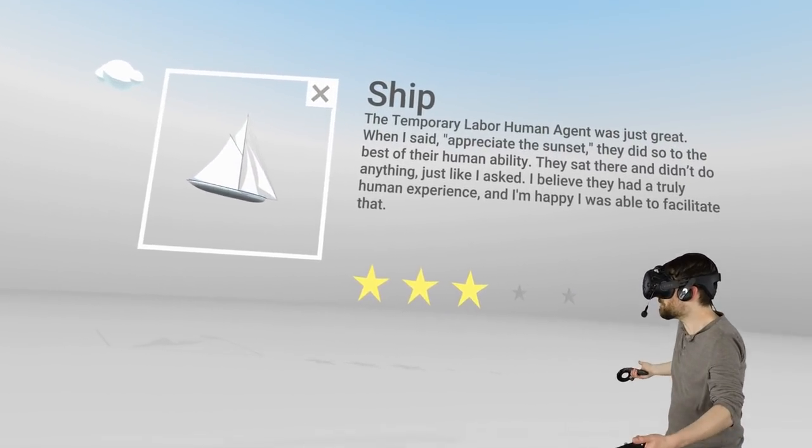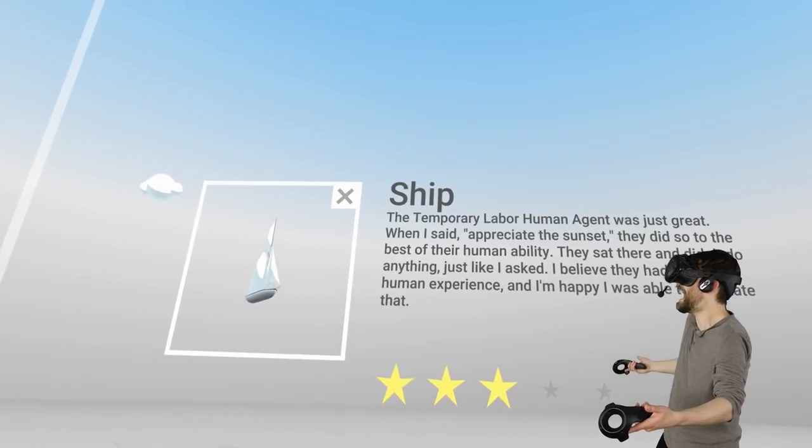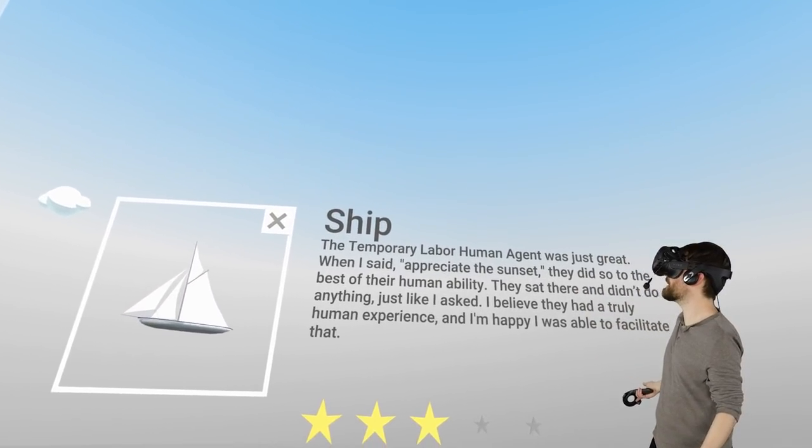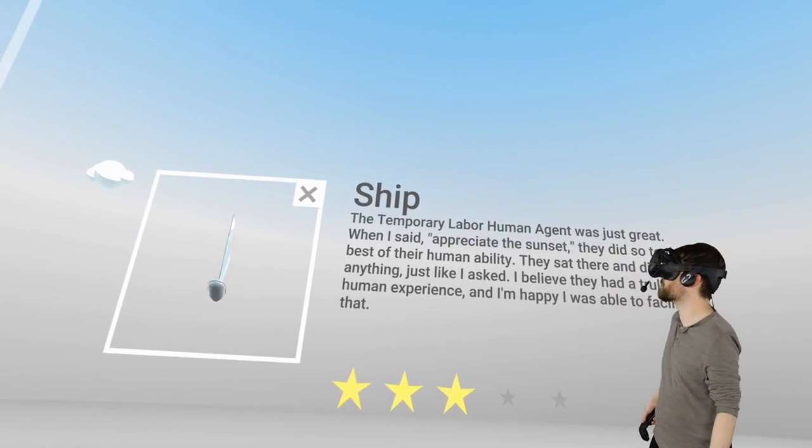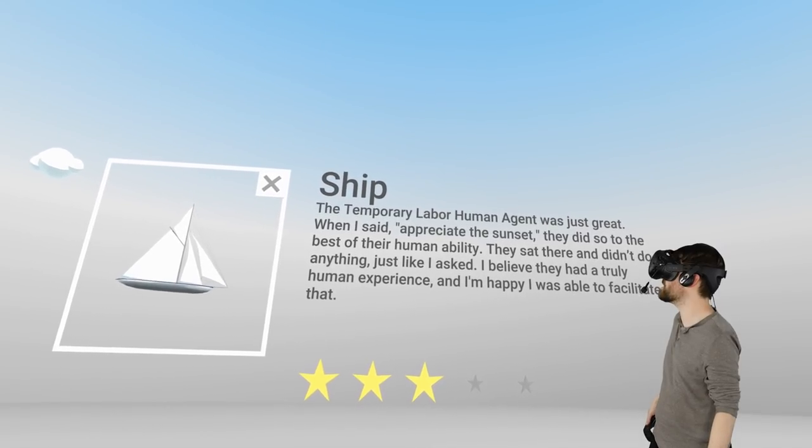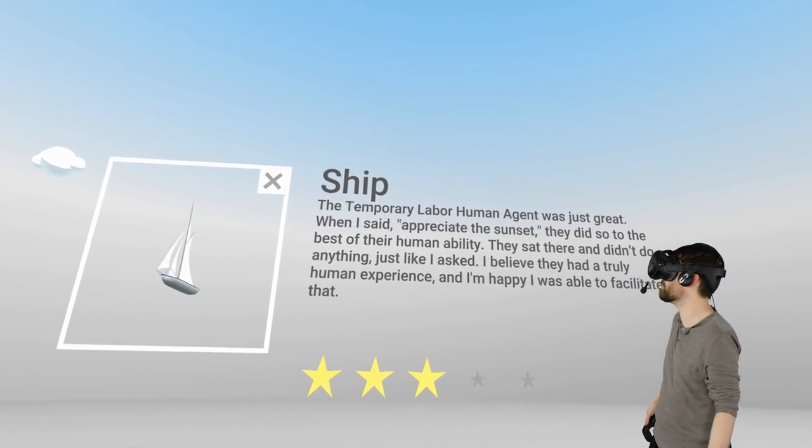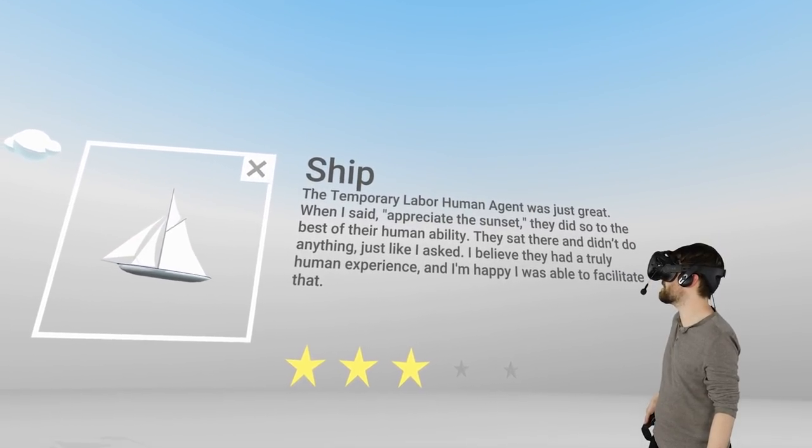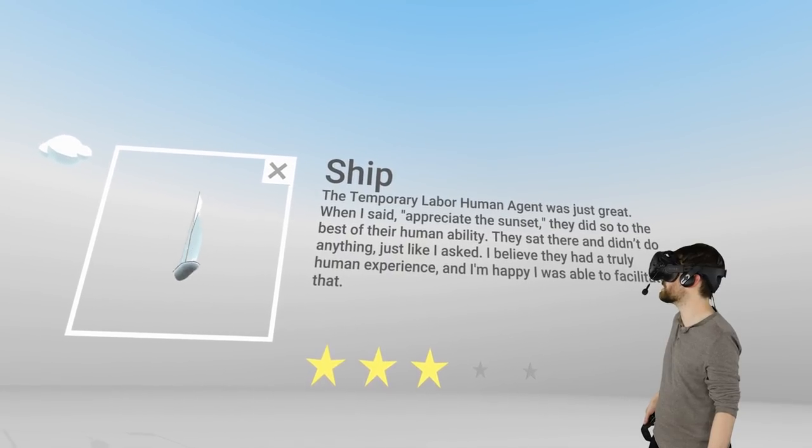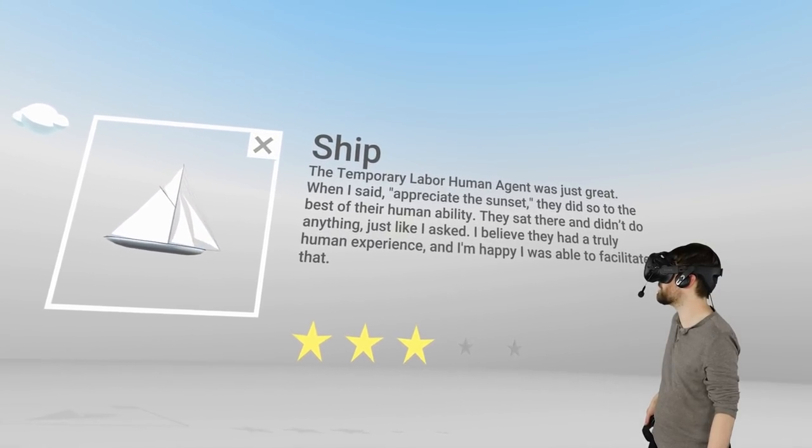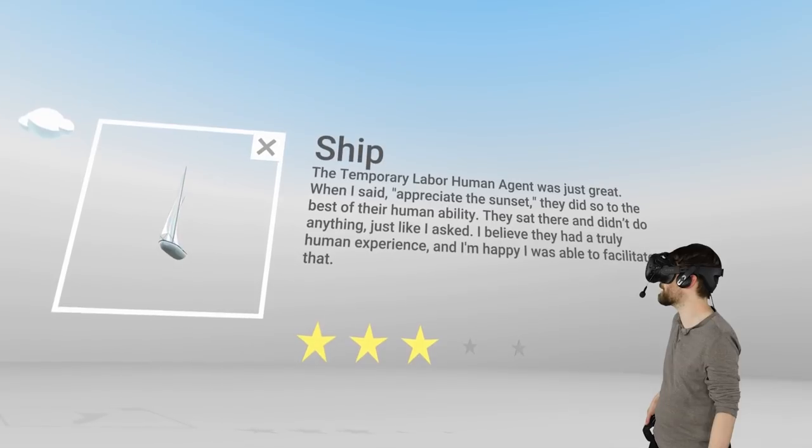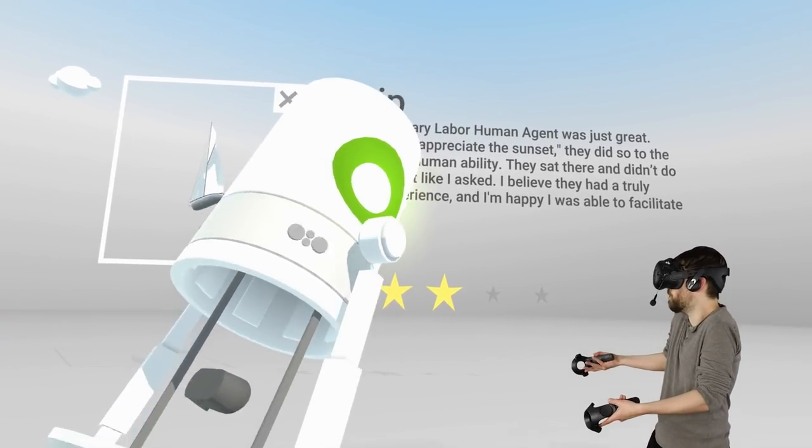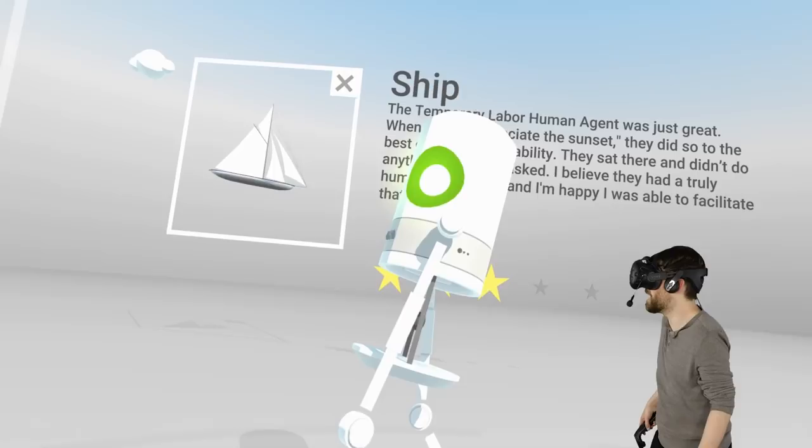Boat. How do you— Three stars? How? The temporary labor human agent was just great. When I said appreciate the sunset, they did so to the best of their human ability. They sat there and didn't do anything. Just like I asked. I believe they had a truly human experience and I'm happy I was able to facilitate that. That's such a perfect review. How is that three out of five?